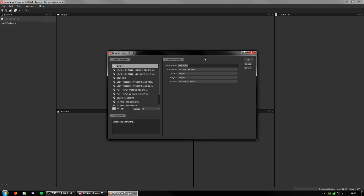First I'm going to go to New Substance. I'll name this 'Camogen' and name this 'Add', because for whatever reason you can't expose the blending mode variable in Substance Designer. So I'm just going to create a graph for each kind of blending mode.